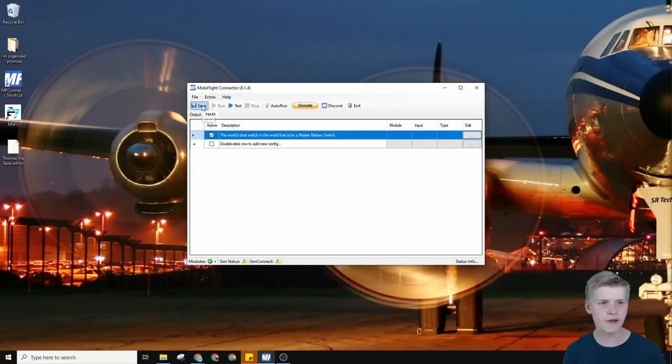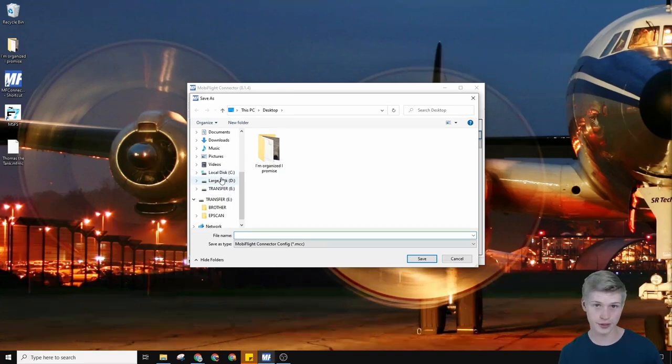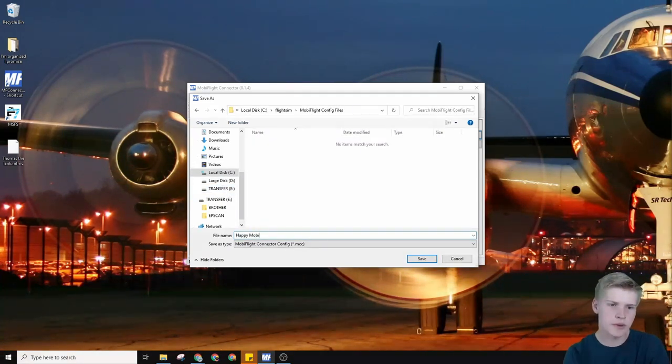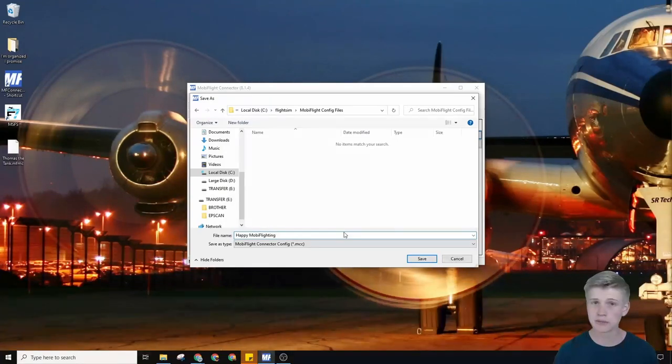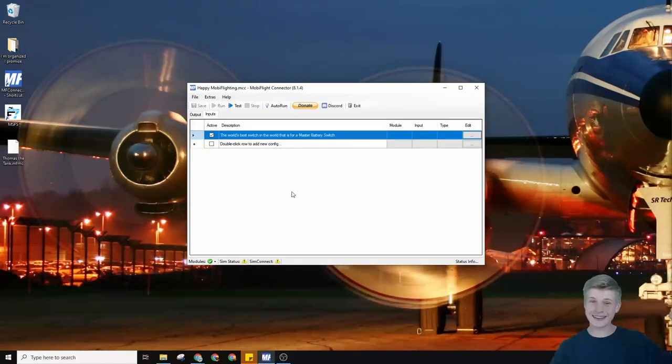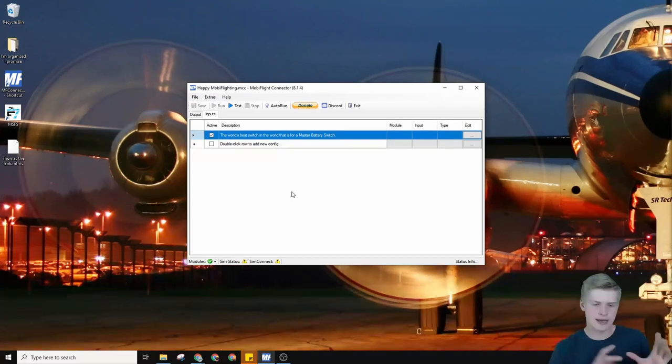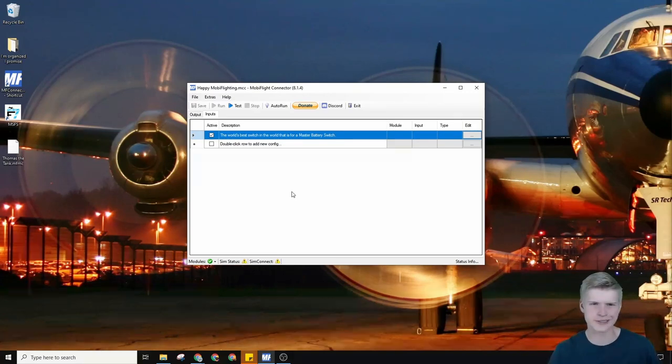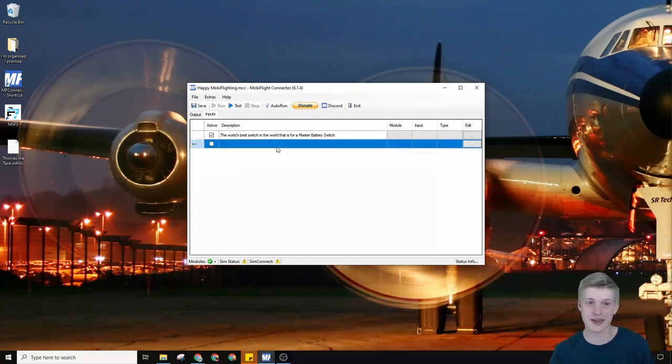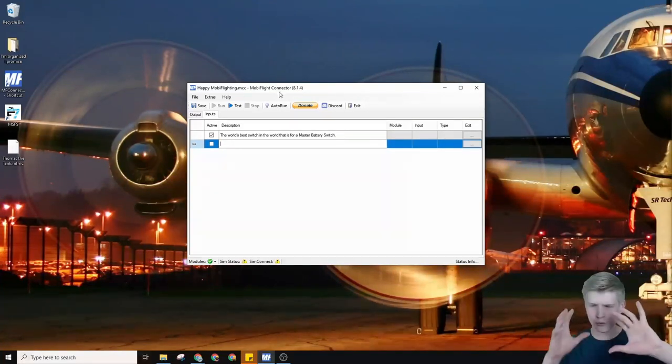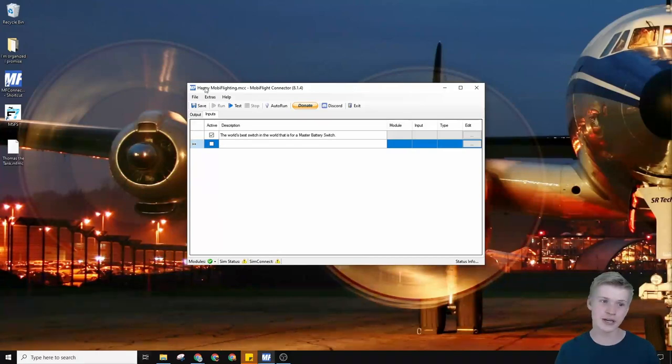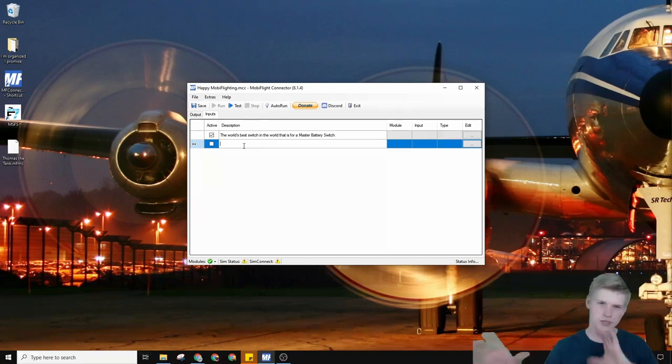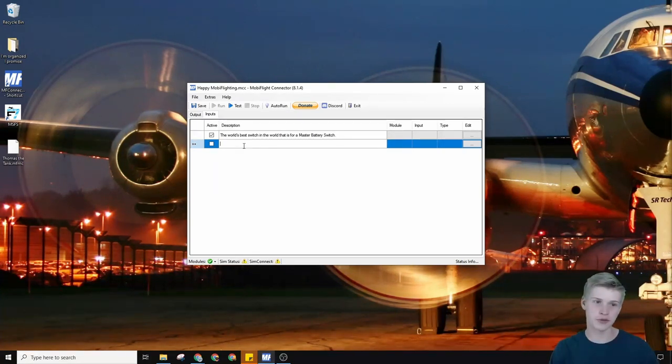Let's save our file so we don't lose it, because I know I lose a lot of things very easily. And let's name this file Happy MobiFlighting. I like that. MobiFlighting is now a verb, I've decided. You can actually find this file in the description below. Like, if you make a mistake and spinach comes out of your switches, I don't know how you would mess up that badly. But if you really don't know how you can get anything to work, you could download this file, the link in the description, and then you can go from there and compare your files to the MobiFlight file and see what your problem is.